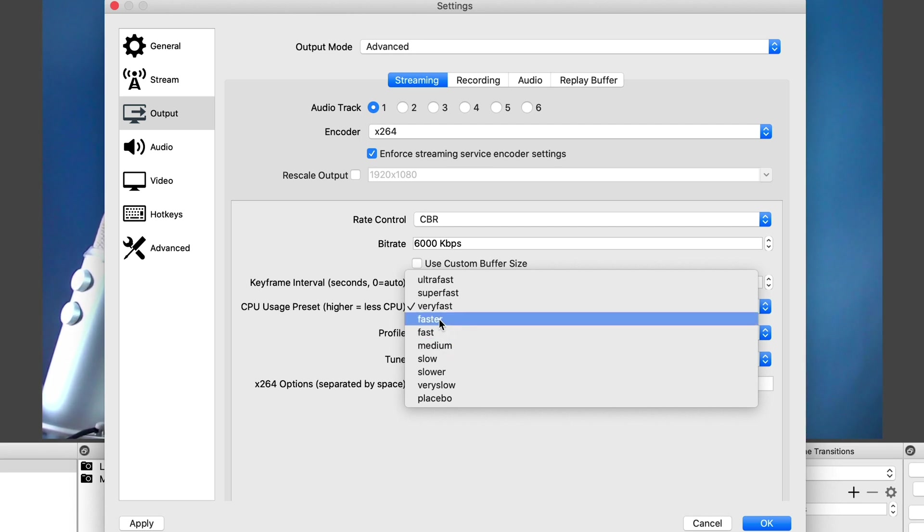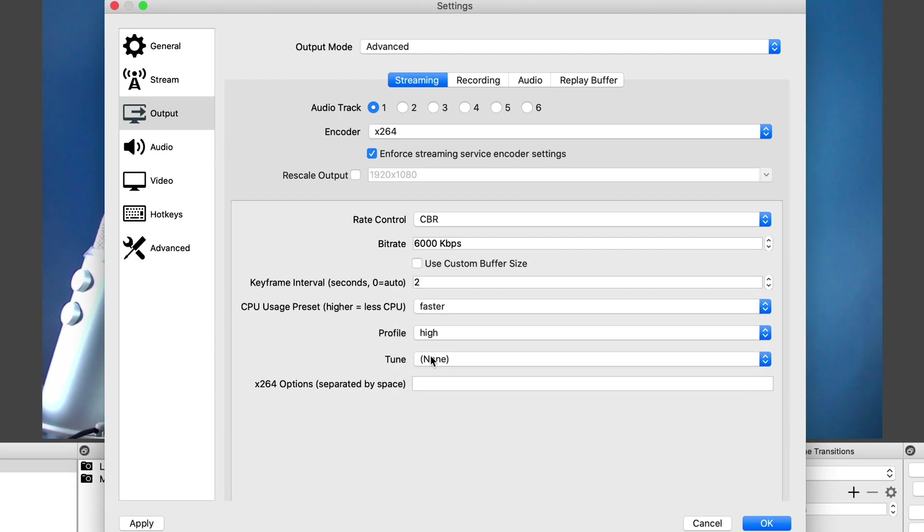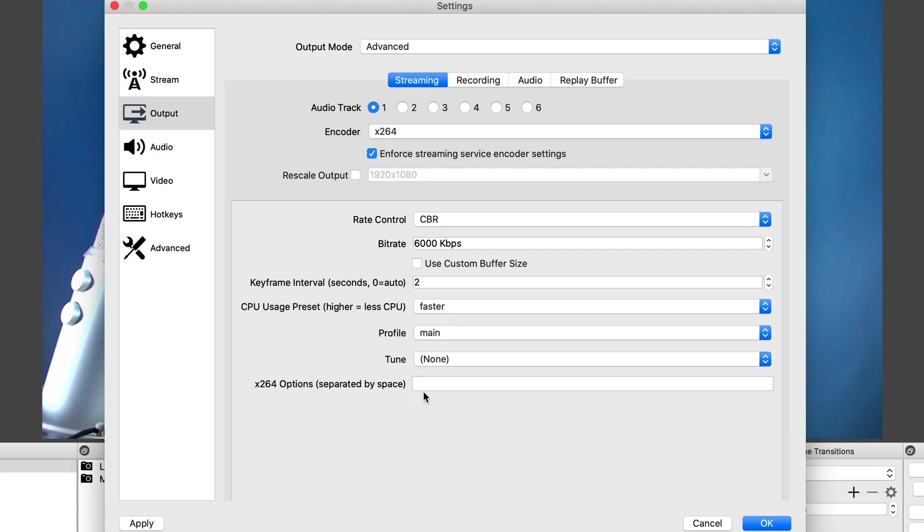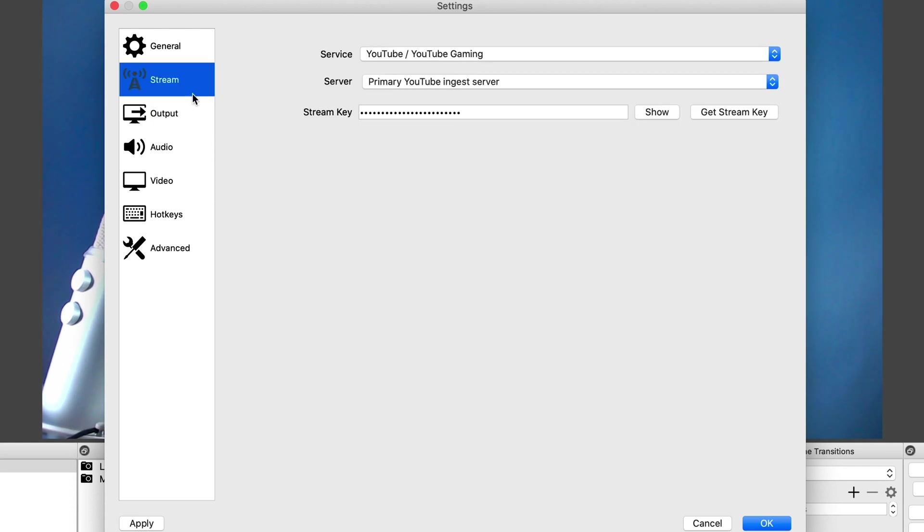So experiment with these. I will select faster and under profile, you want to select main. Then none for tune and you can leave the next one blank. Now to stream to whatever platform, I've already done a video on that. Make sure to check that link out in the description below or in the card that's just above.